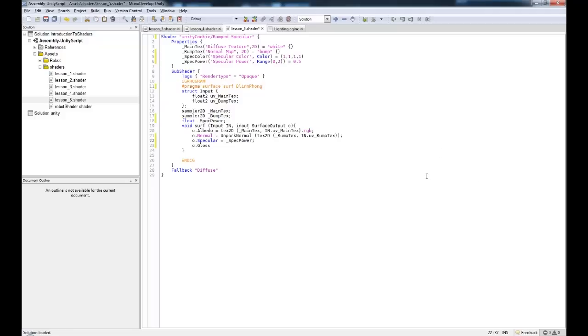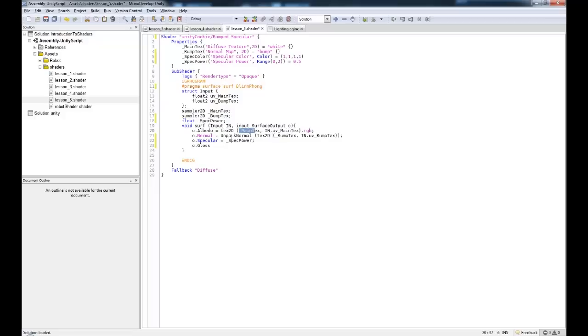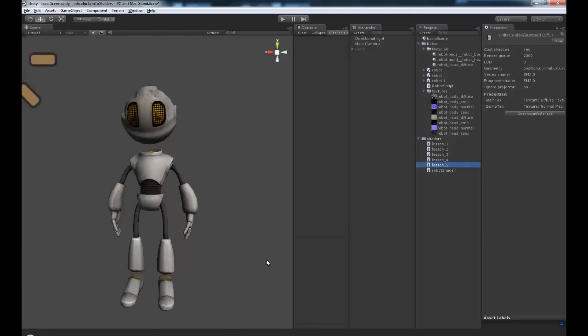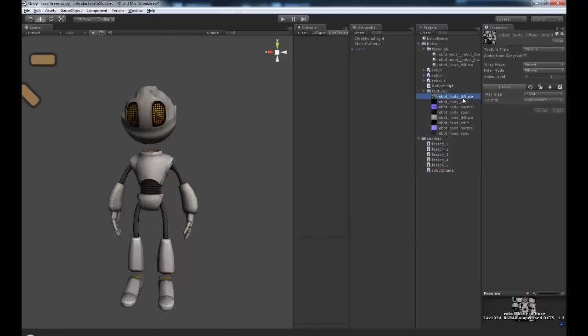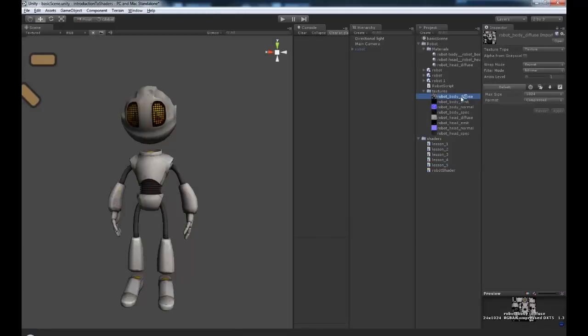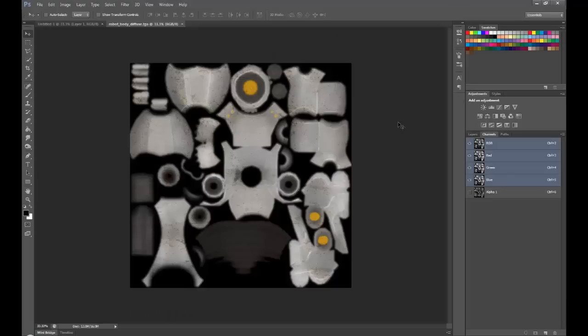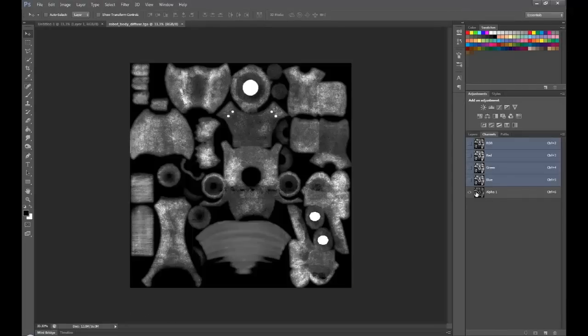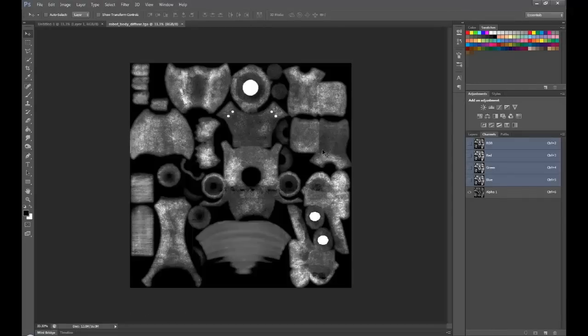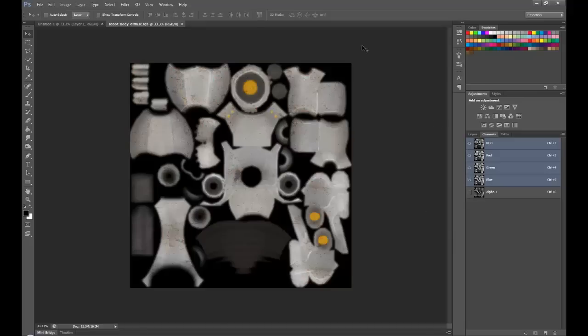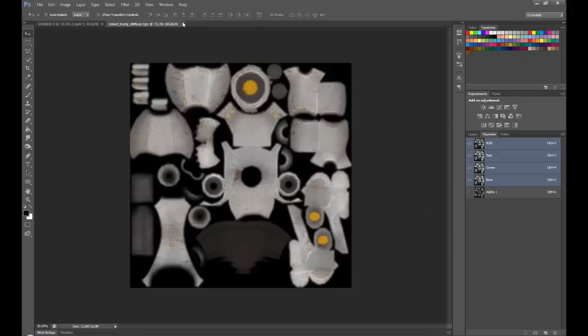And for the gloss, however, we want to take the alpha channel from our albedo there. So from our main text. Because if we jump into Unity and I grab the robot body diffuse, this one here. If I just open this up in Photoshop, you can see we have an alpha channel. And this contains the specularity of our texture.